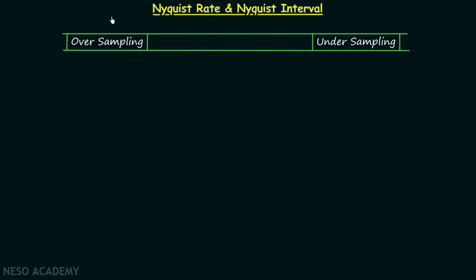In this lecture we will understand what is Nyquist rate and what is Nyquist interval. Once we are done with the explanation part we will solve one example problem. We will begin our discussion with a revision of the concepts developed in the previous lecture.